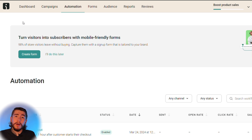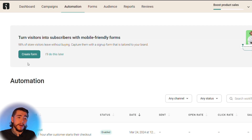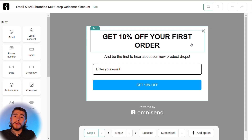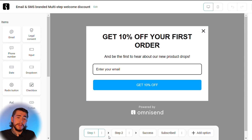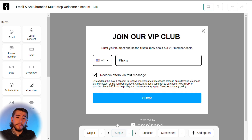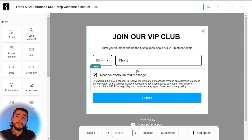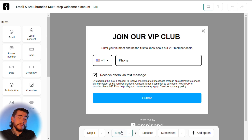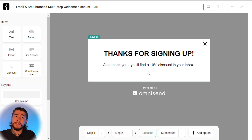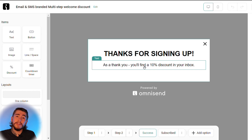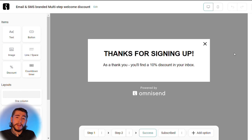The best way to capture new customer emails on your store is to create a signup form that displays on your website. Select create form to get started. You can customize this form entirely — add incentives like 10% off your first order, create a second step to collect phone numbers for SMS marketing, and customize the success message so customers receive their discount incentive after completing the form. When you're done, just select enable and it'll start displaying on your website.